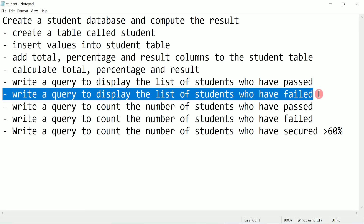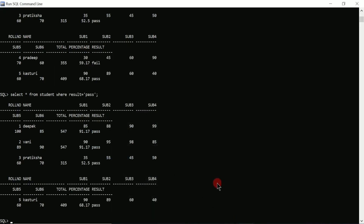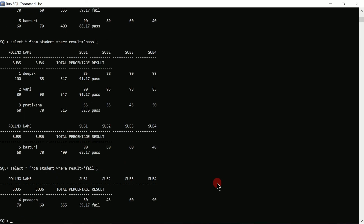Now we have to execute the next query to display the list of students who have failed. I'll write 'SELECT * FROM student WHERE result = ''fail''' and press enter. Here you can see Pradeep has failed in one subject, that is subject1.